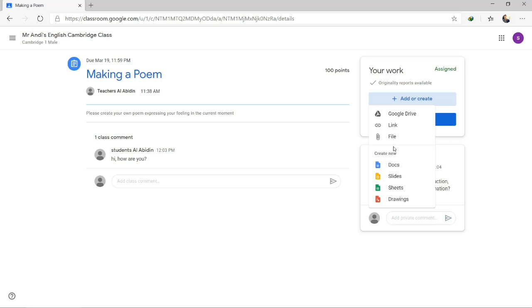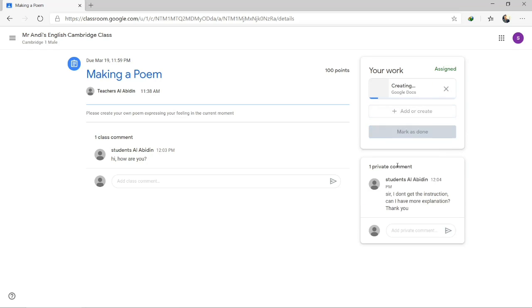You might also create your assignment right now. For example, you want to create a Google Doc directly. Click Google Doc here and you can create your own poem in this Google Doc right now.